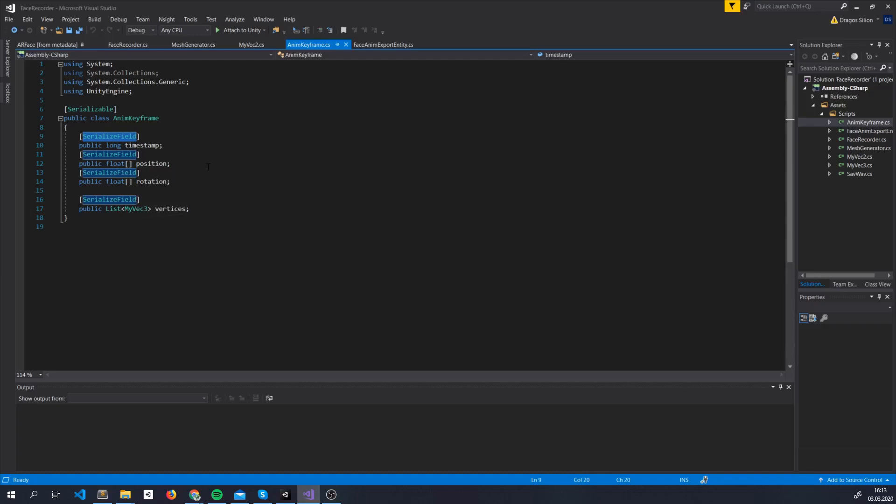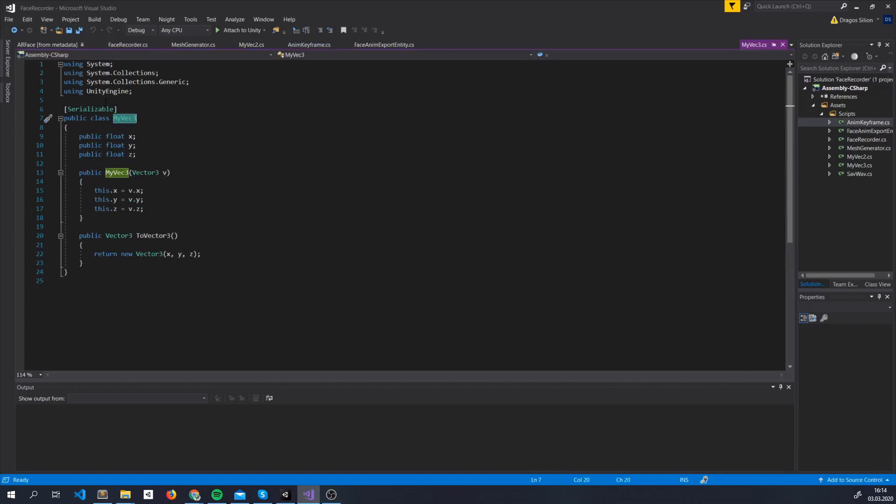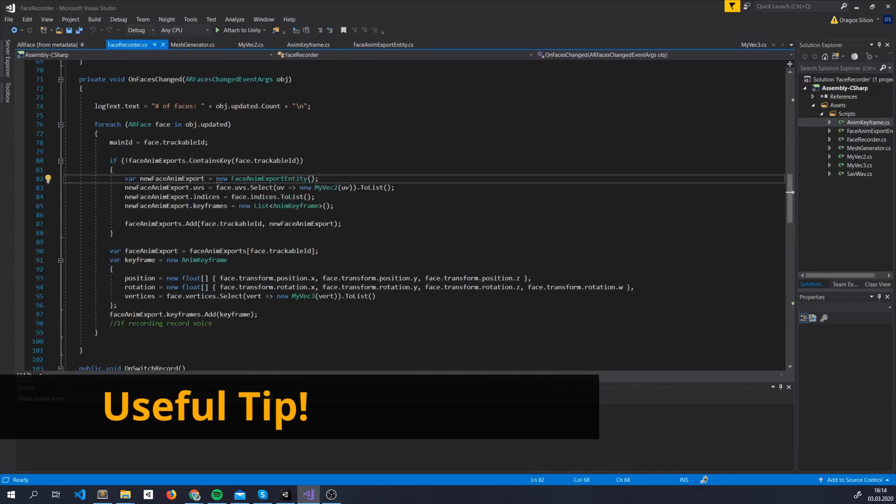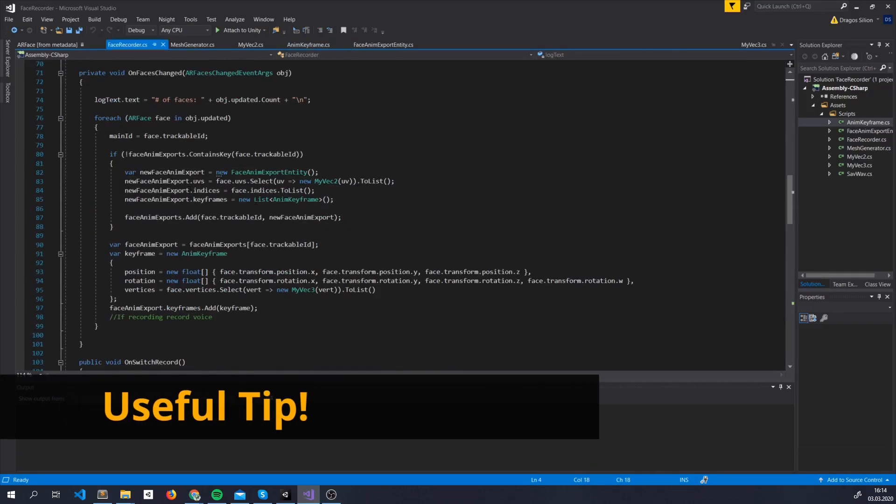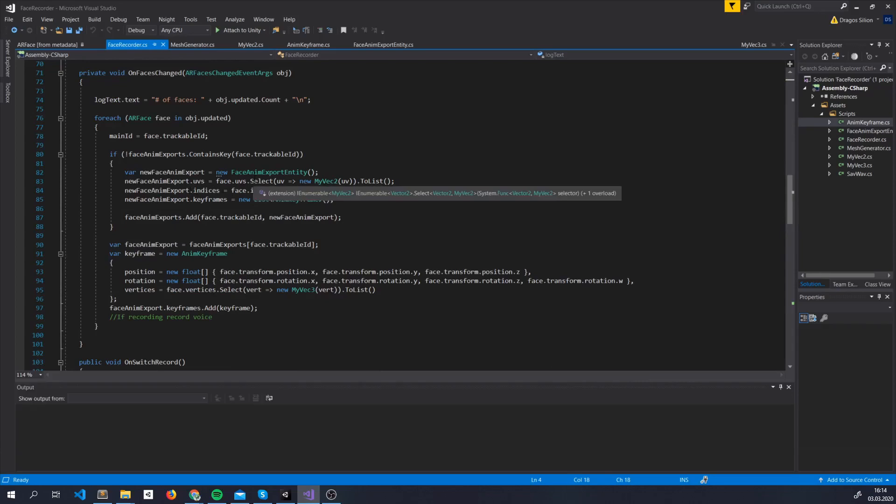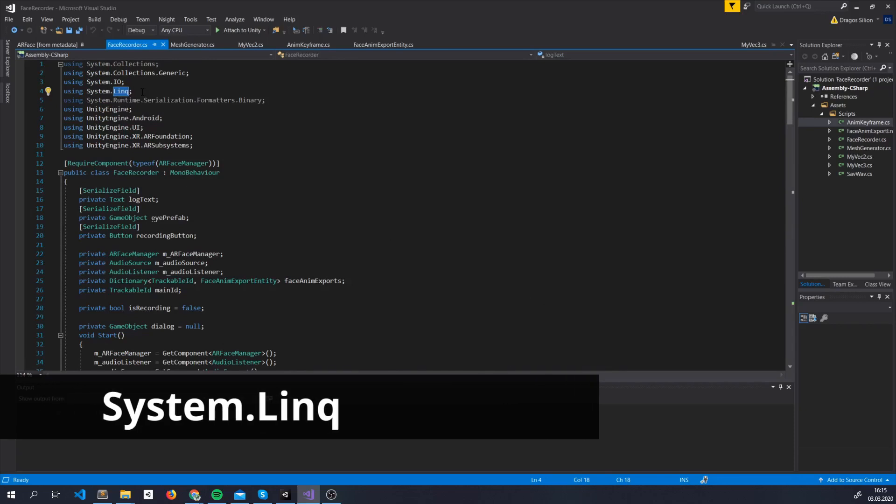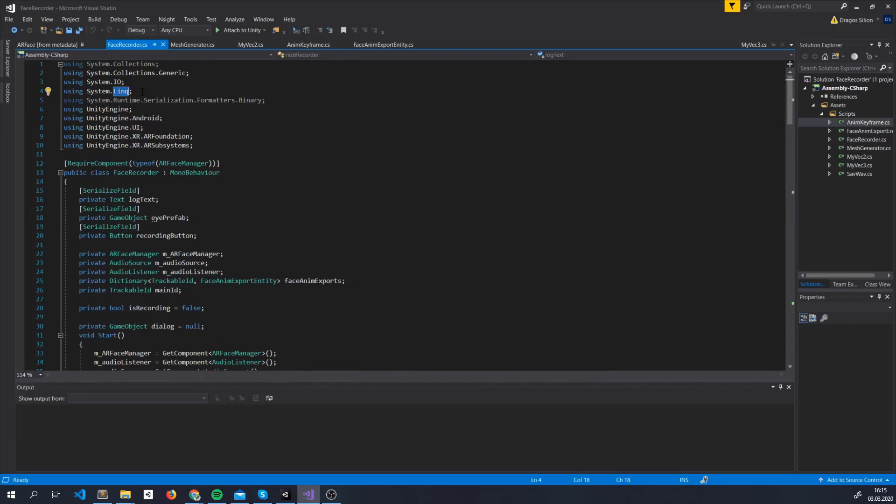We make sure every class is serializable and each field has SerializeField tag on it. Vector2 and Vector3 are not serializable by default, so we created our own class, which is basically the same thing, but it's serializable. Useful tip, to do things easier we use SELECT, which is a method inside SYSTEM LINK. C Sharp's LINQ capabilities are basically a set of methods that make working with lists easier.